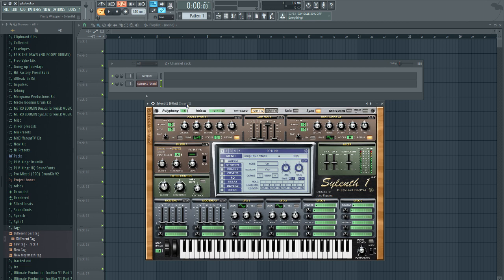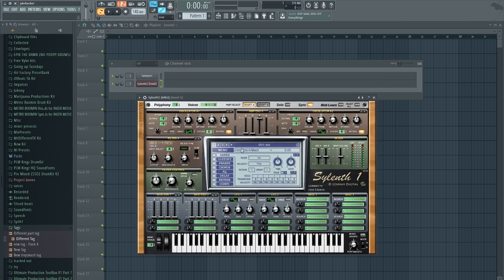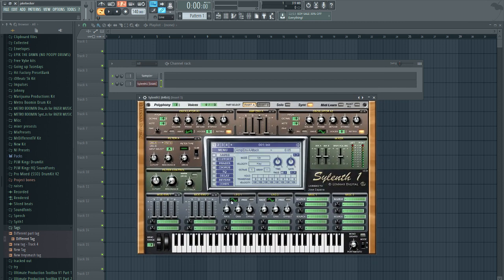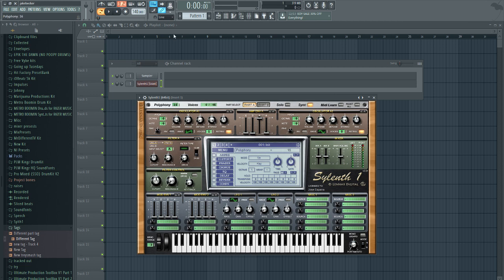First of all we're going to start with Sylenth1 and the initial preset. You just go to initialize and they give you this crappy little buzz sound. We're going to start from scratch. First we're going to turn the polys all the way up because it helps me out and if you play chords it won't glitch out on you.